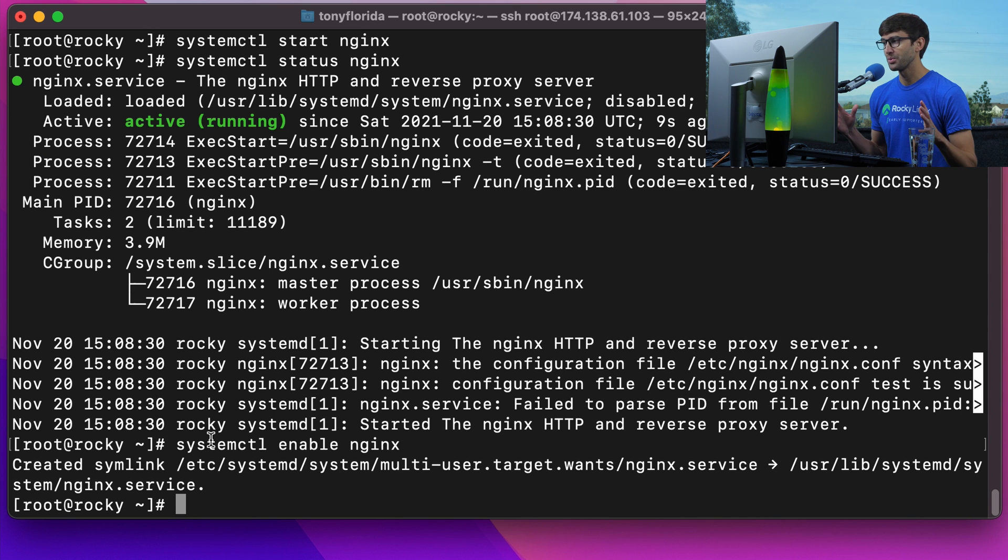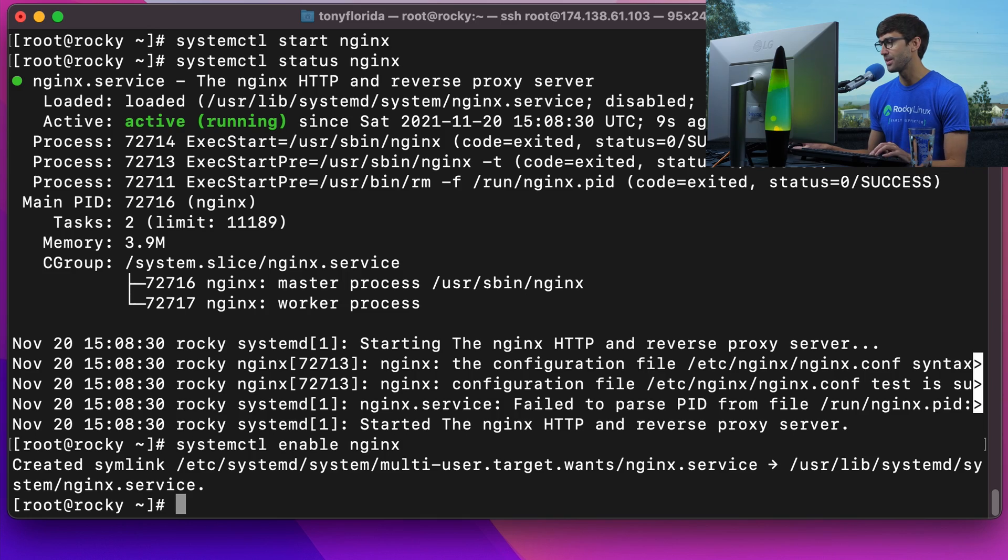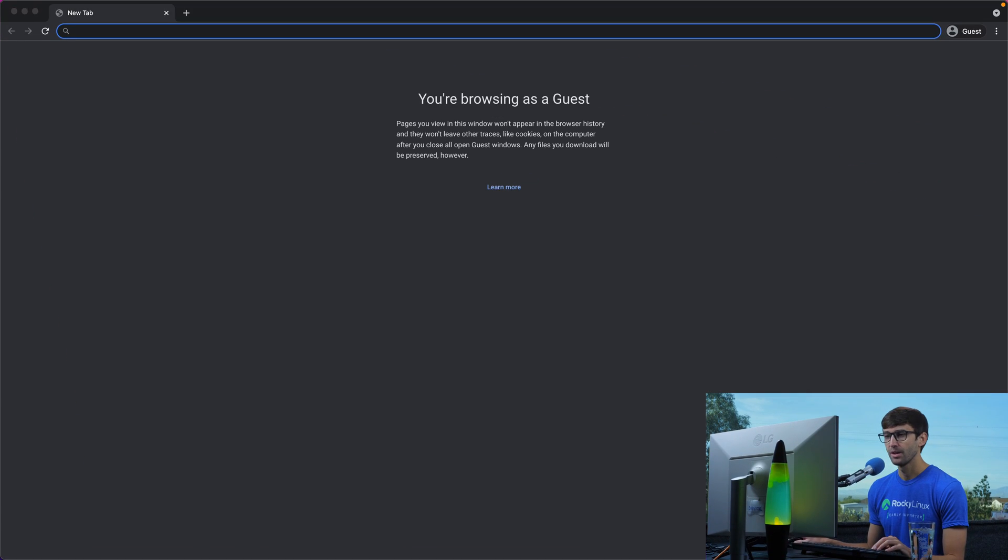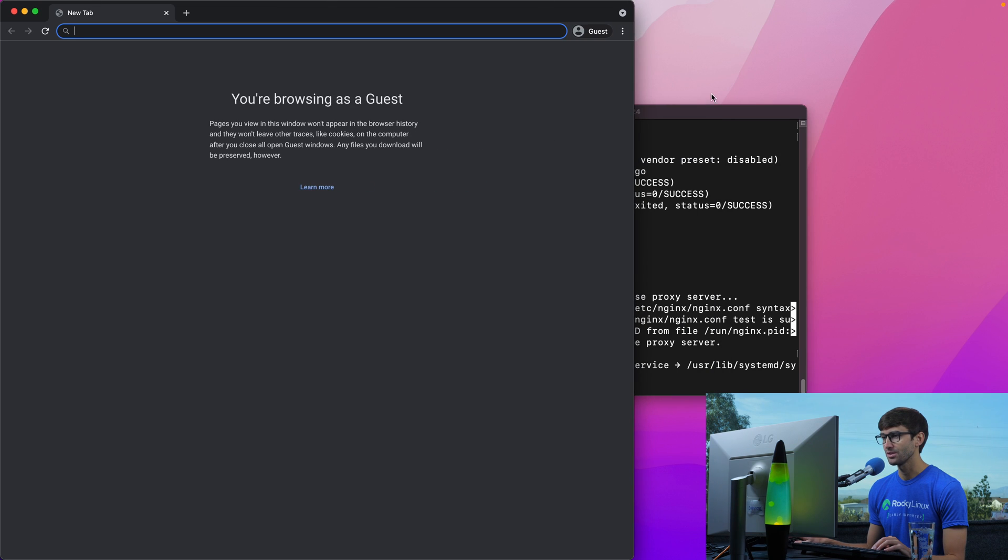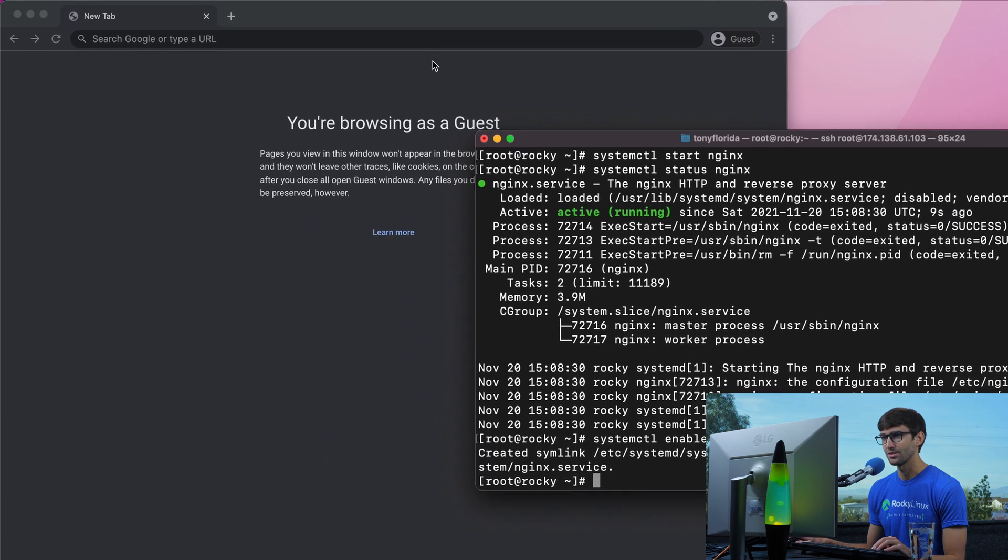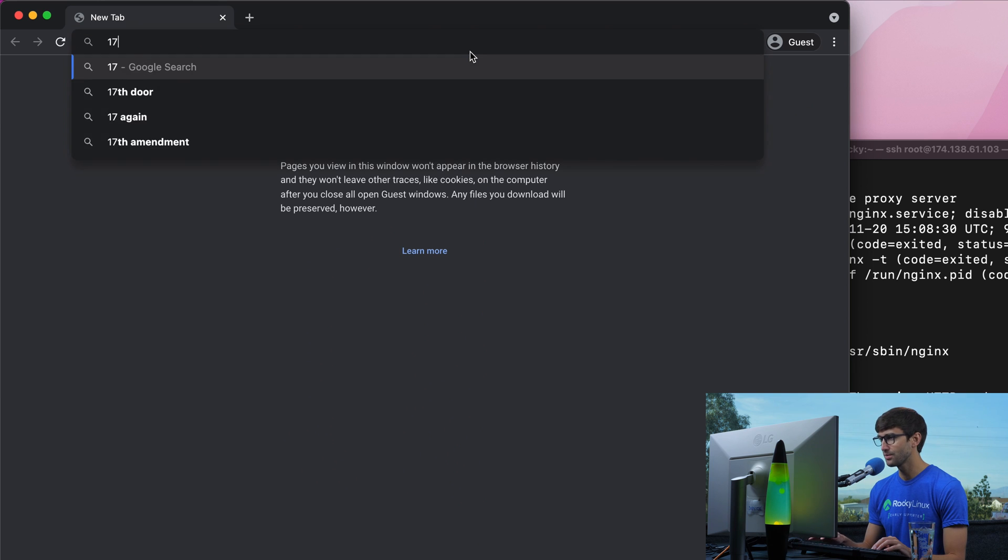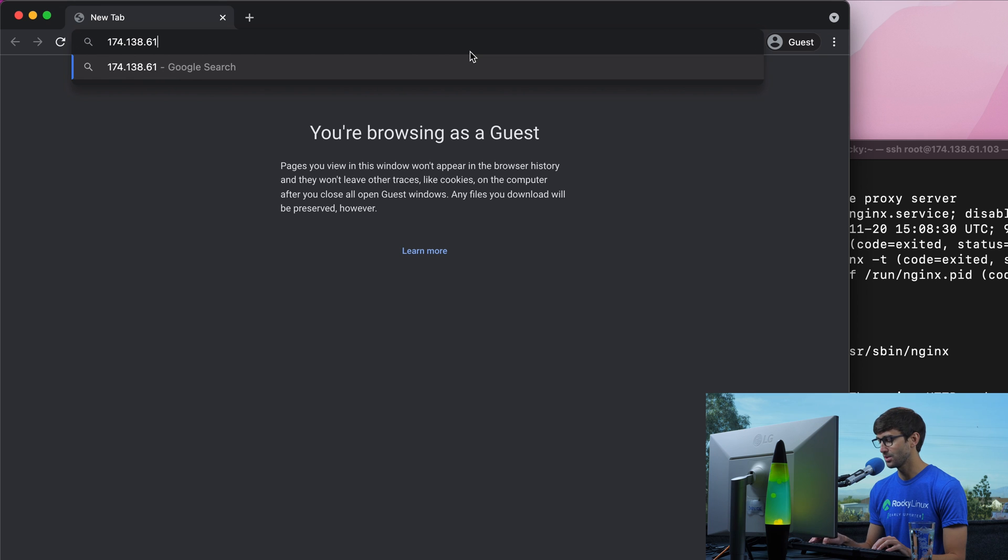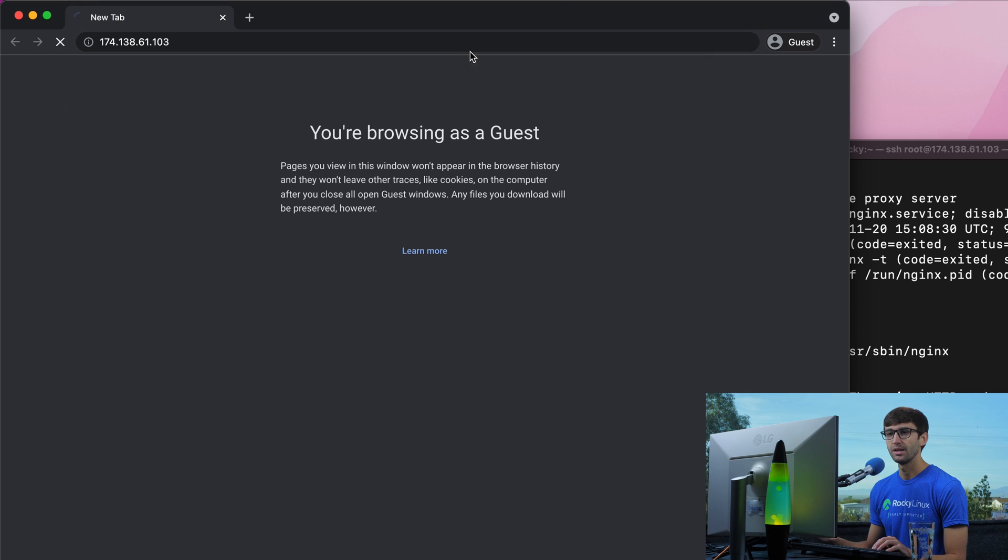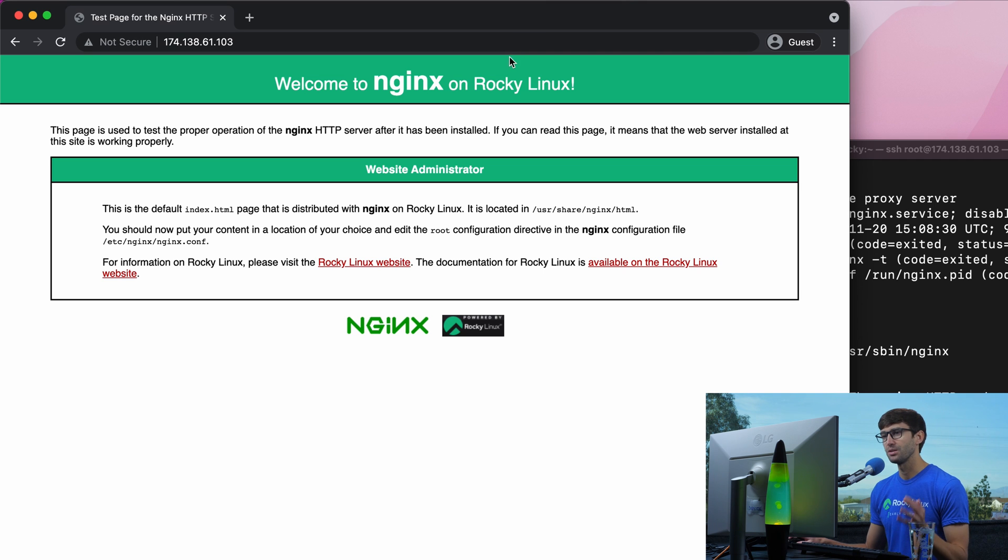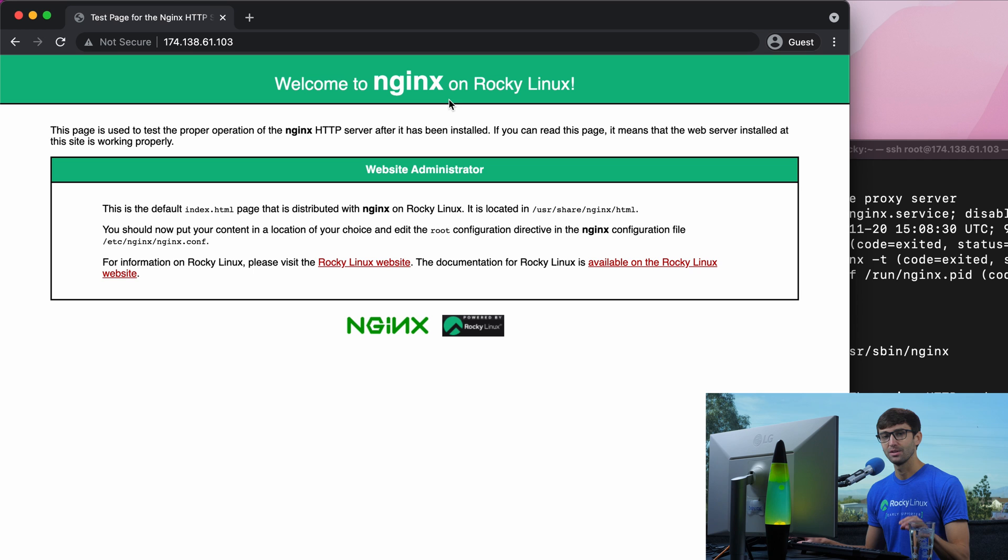At this point we do have Nginx running. Let's verify that with a web browser. I'm going to open up Google Chrome and get my IP address. What was my IP address? Right here. So let me type that in: 174.138.61.103. Hit enter, and we see the default landing page for Nginx on Rocky Linux. Great progress so far.